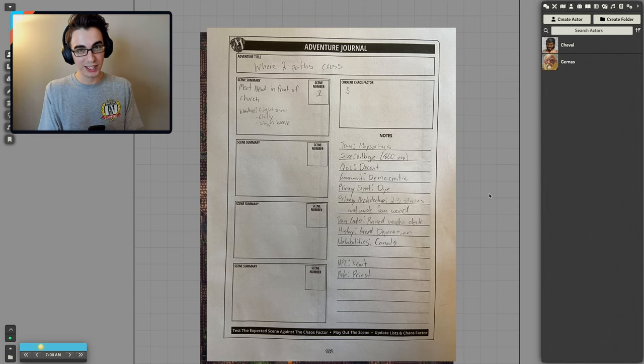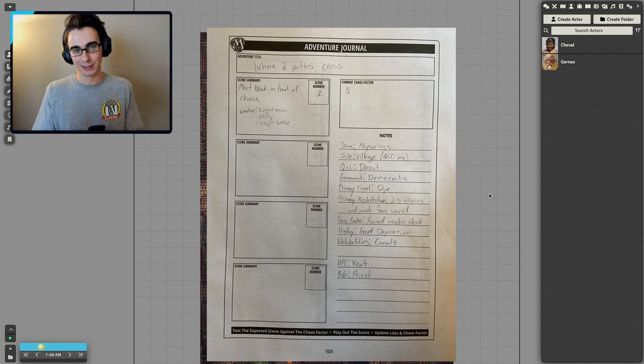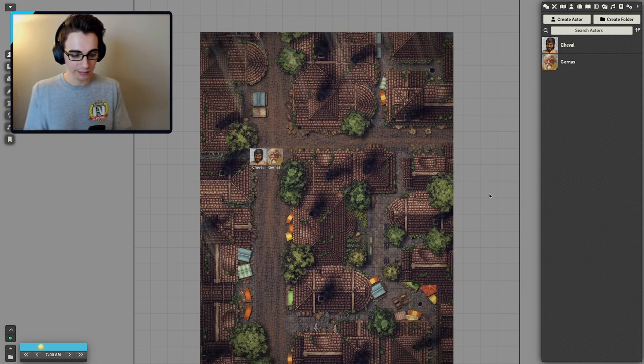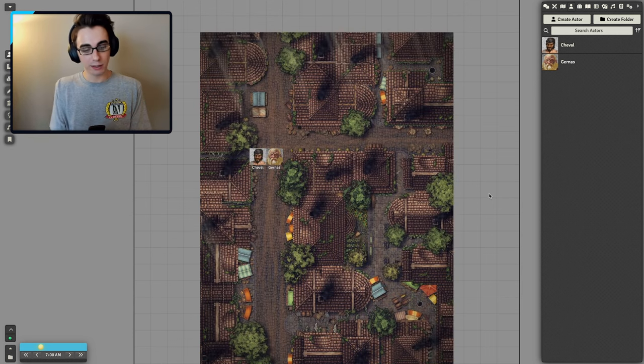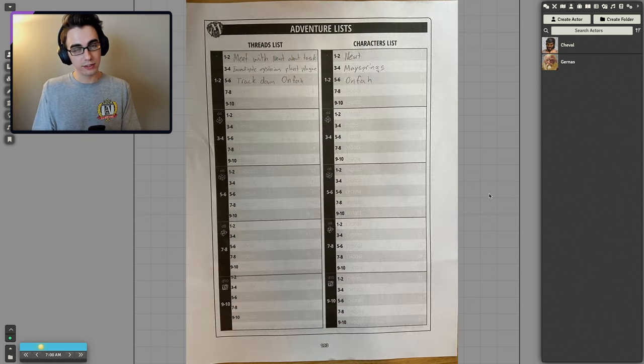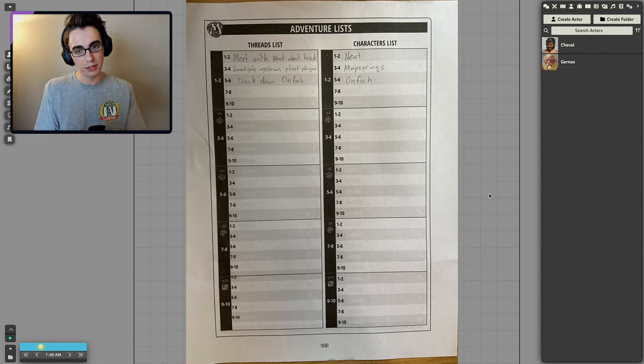They do have roads, but they have a lot of canal systems going on. The NPC I'm meeting is named Newt, and their role is a priest. That's all I know about them.